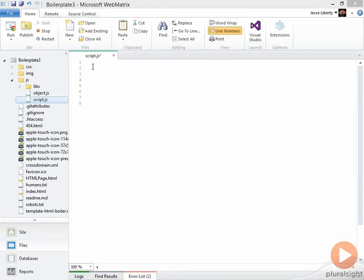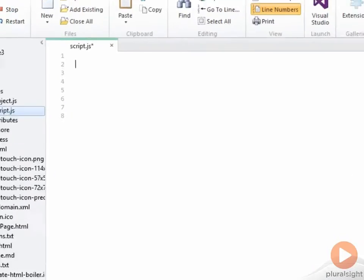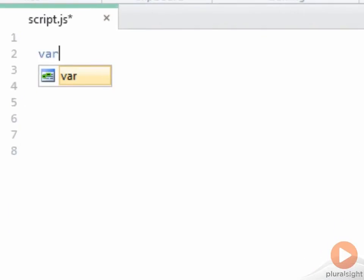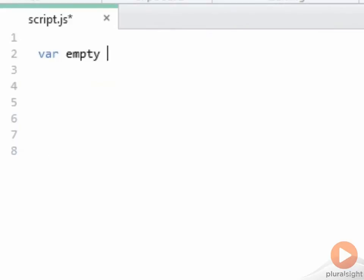There are many ways to define an array. For example, I can define my array that I'll name empty simply by putting in square brackets.